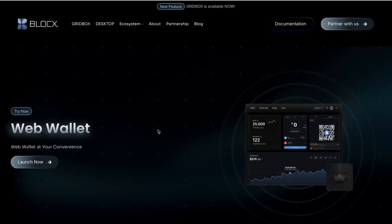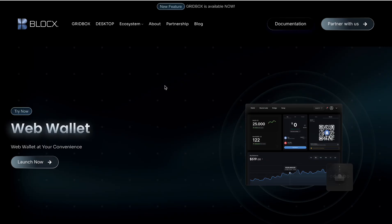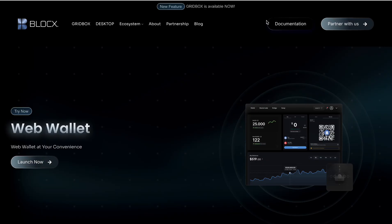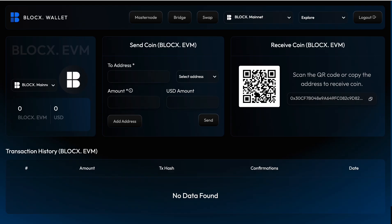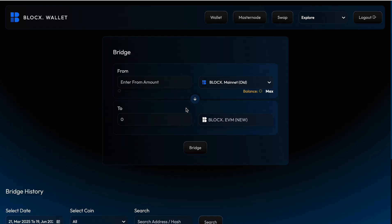First we need to launch our web wallet. In the web wallet, we have the option function bridge. So we click bridge here.